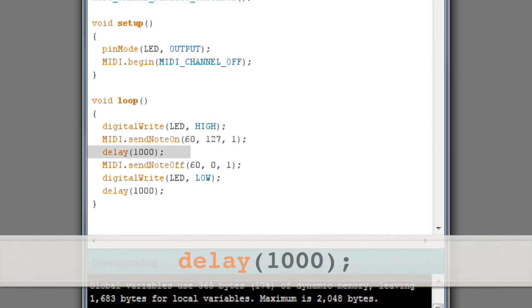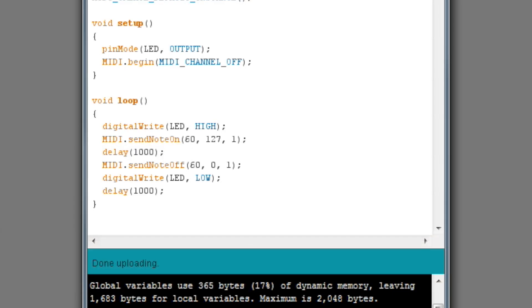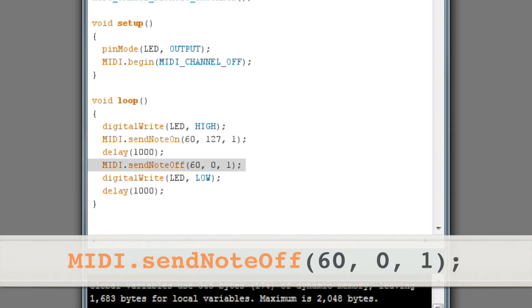The delay 1000 command makes the program pause for one second. Now that the note has been sounding for one second, we'll turn it off with the MIDI send note off command. Notice that this command also has the note velocity and channel parameters. Since note 60 is playing, we have to make sure we shut off note 60 as well.